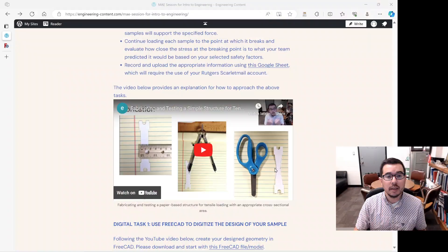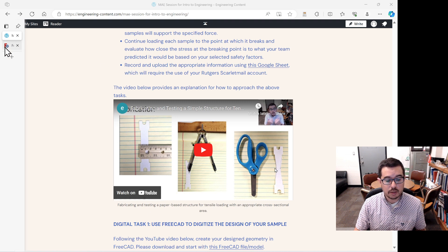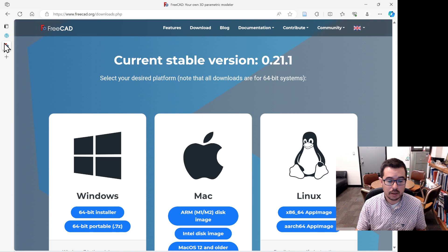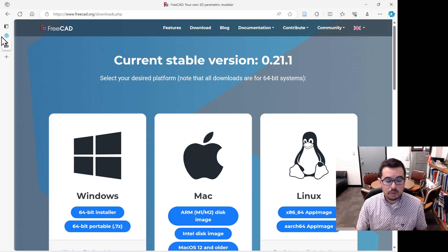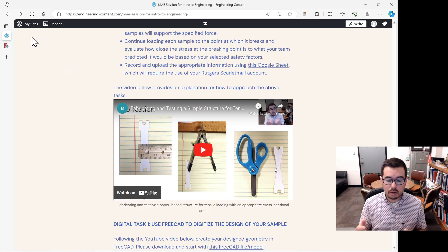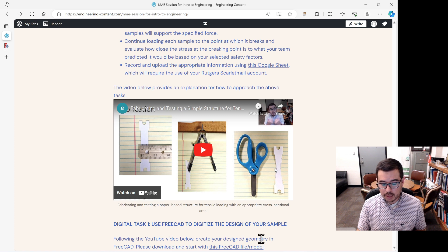In this video we're going to discuss how we implement our design digitally. To get started, we'll get the appropriate software from FreeCAD. You can go to their website freecad.org and download the appropriate version for your operating system. After you've installed the software, please go back to our engineering content website and click on the provided link.